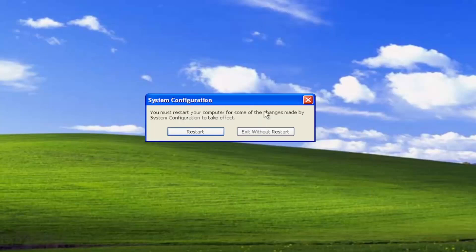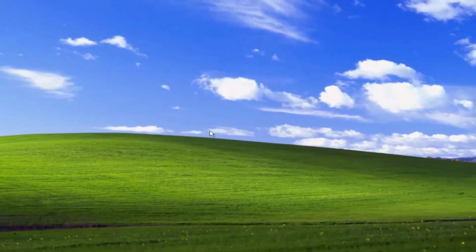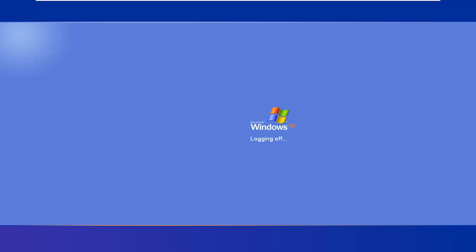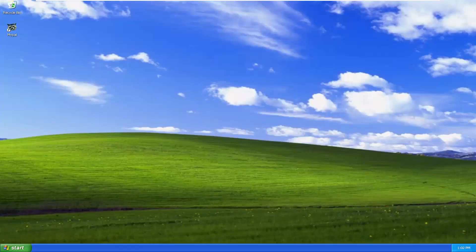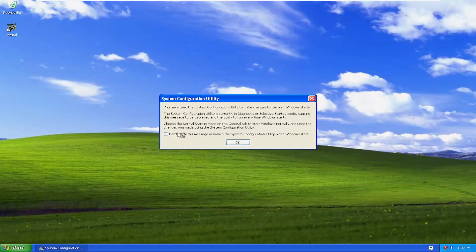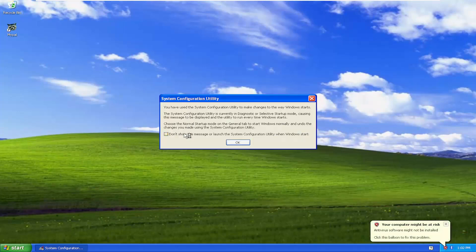And you will have to restart your system for the changes to take effect. So select Restart. There you go, guys. You can uncheck this option to turn off this notification to the system configuration utility in the future.